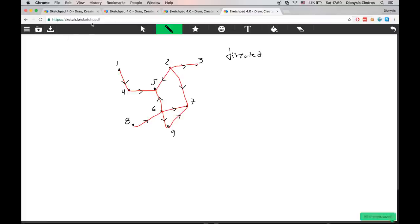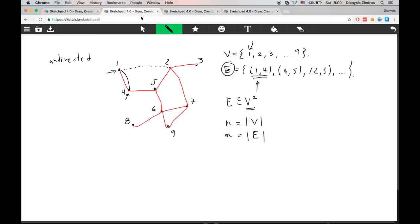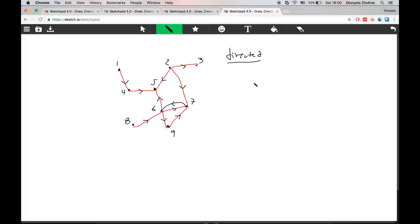Sometimes you can have edges in both directions — nothing prevents you from having an edge from six to seven and also from seven to six. We can imagine undirected graphs as directed graphs where edges always go in both directions. So an undirected graph can be modeled by putting edges back and forth on every connection, turning it into a directed graph. Directed and undirected graphs are essentially quite similar; just remember not to cross edges in the inverse direction when constructing a path in a directed graph.